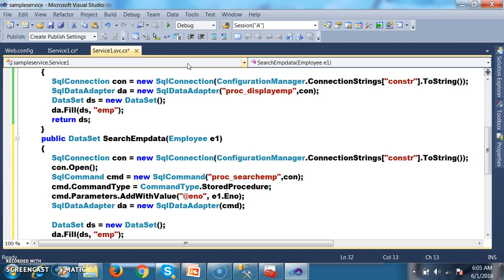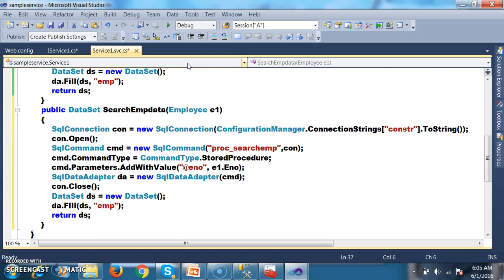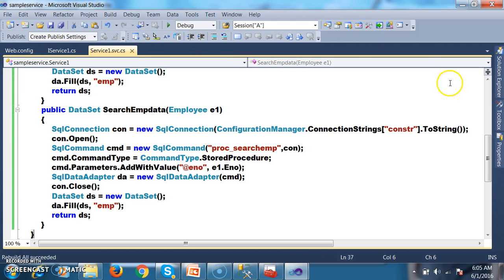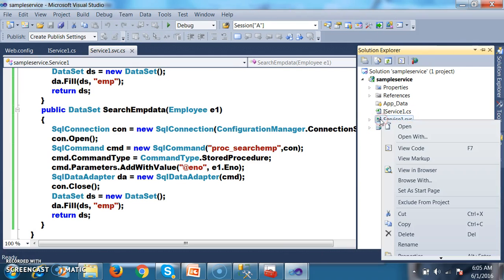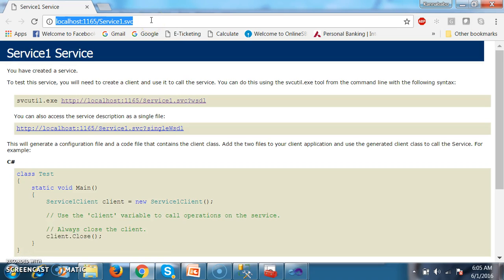Once the result is stored, close the connection: con.Close(). Build and rebuild. In Solution Explorer, right-click on the project, View in Browser. It will automatically display the output. Copy the service URL.